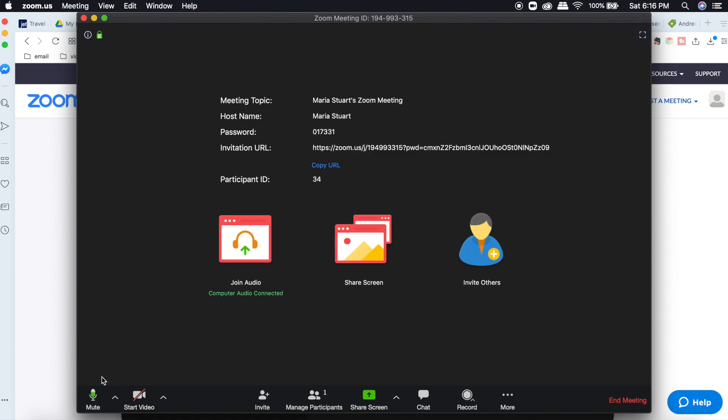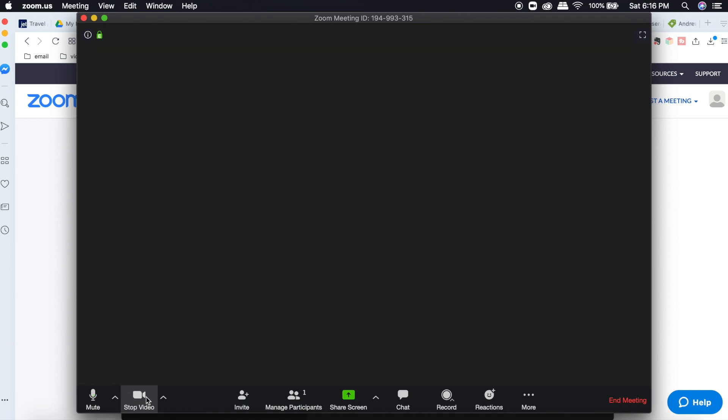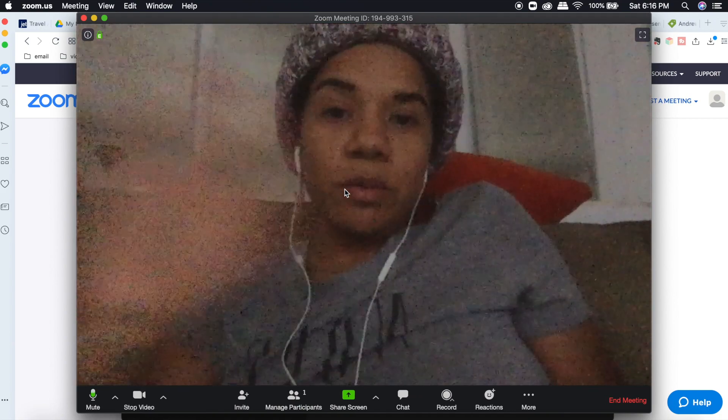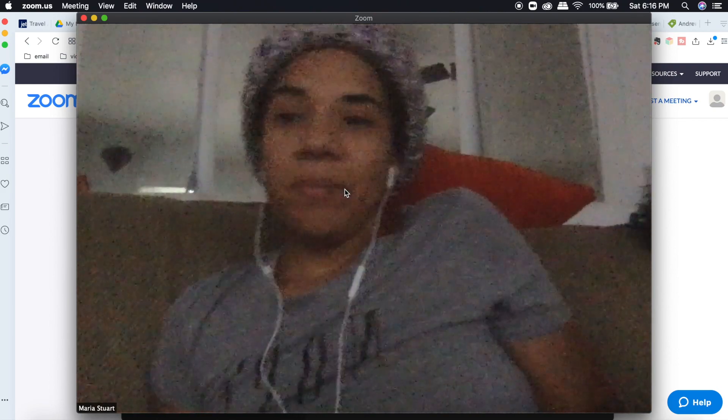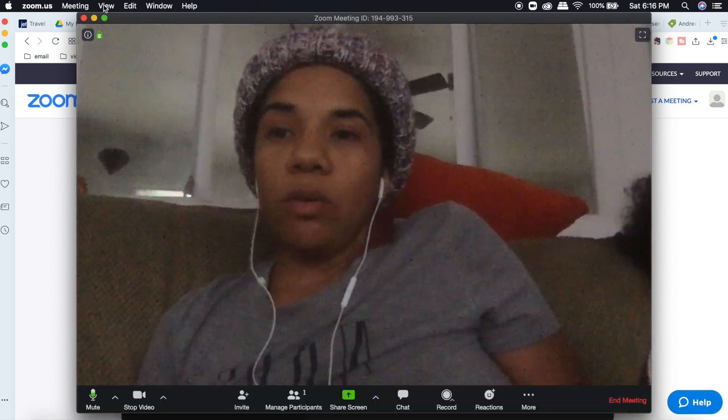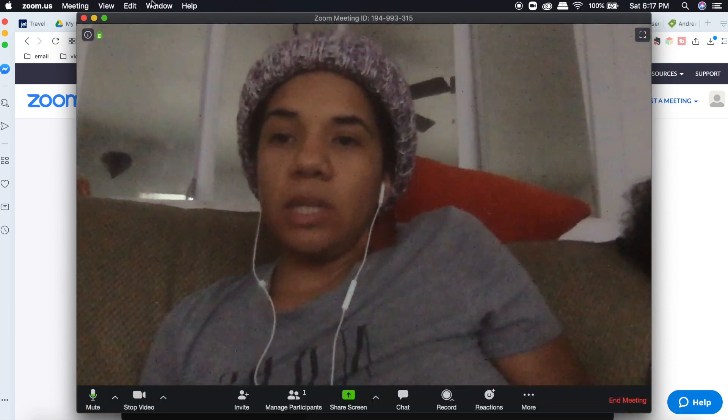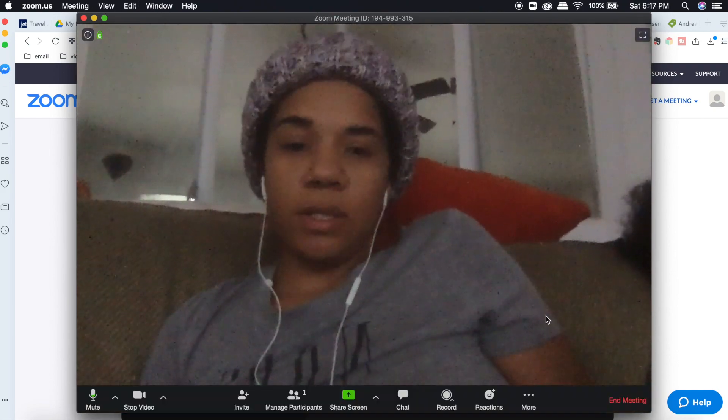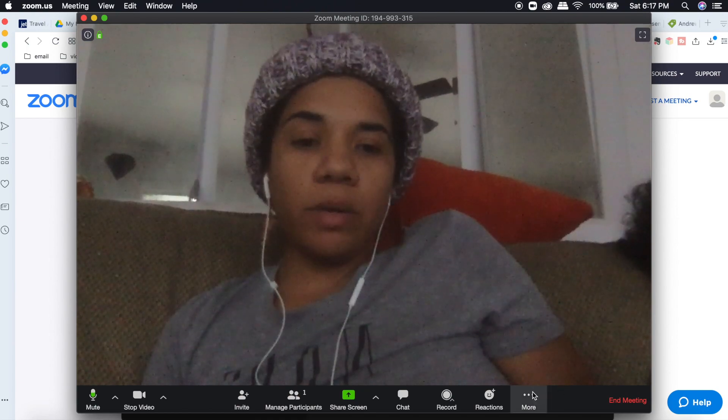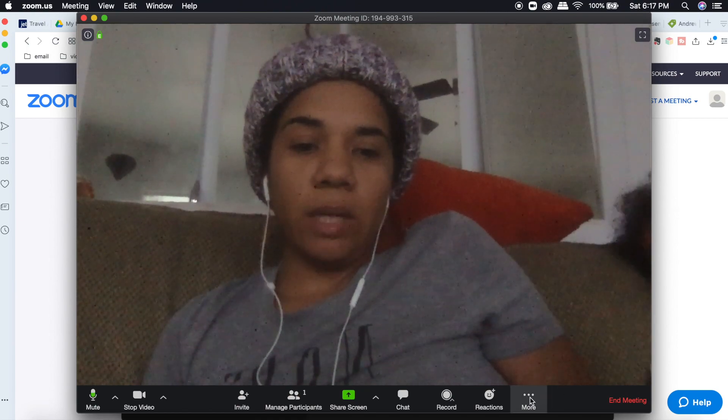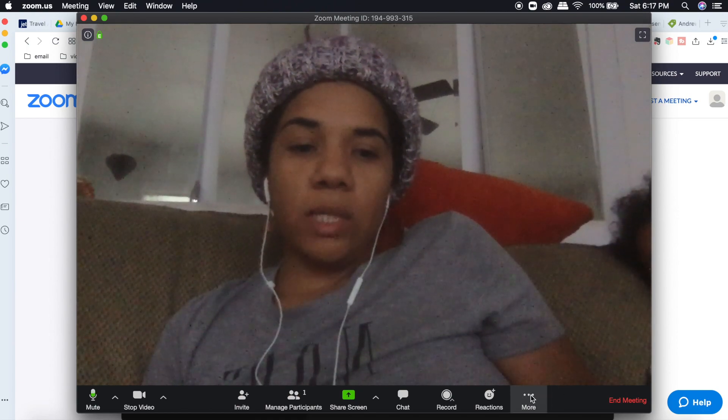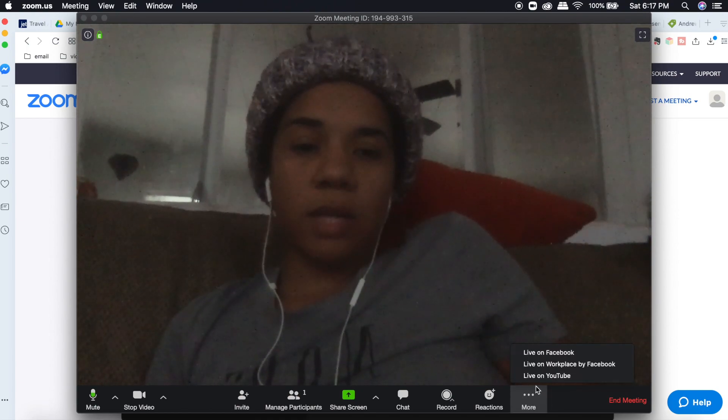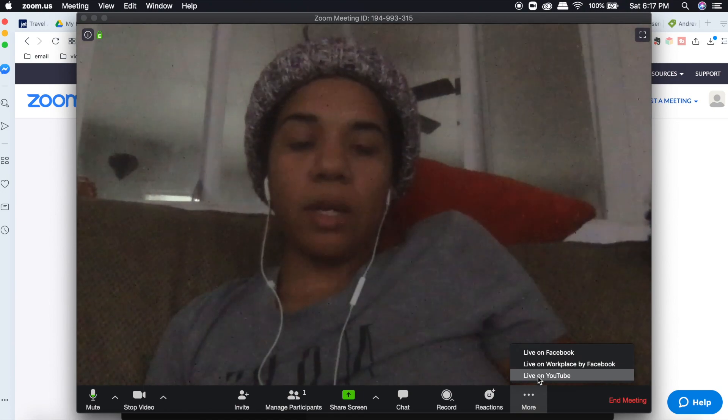There we go. So it'll be like a regular Zoom meeting. Hi. And you're going to go up to here. Oh, no, excuse me. You're going to go down here where it says more and these three dots are there and you are going to click live on YouTube.